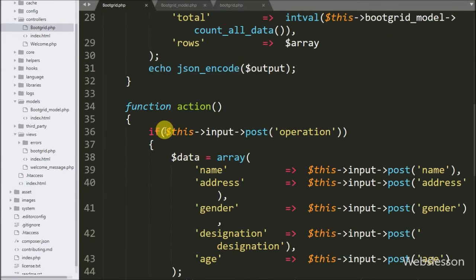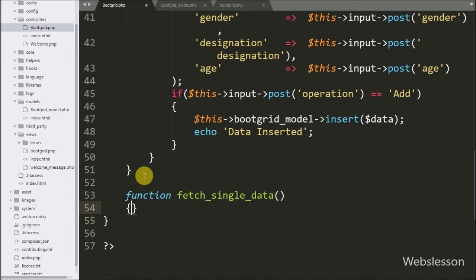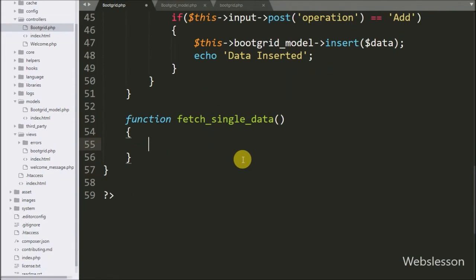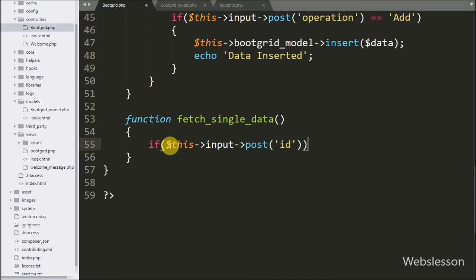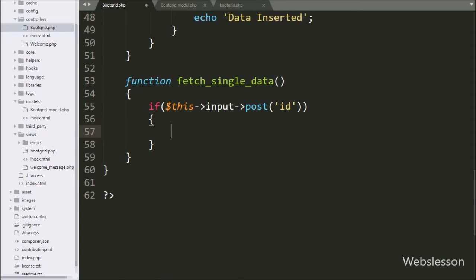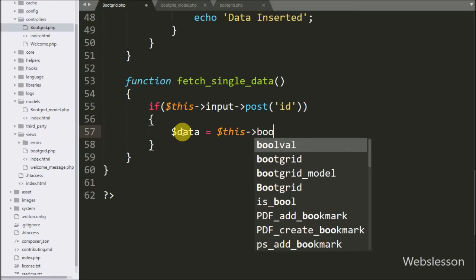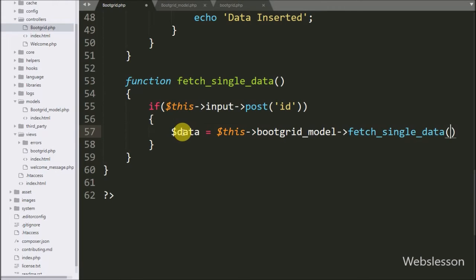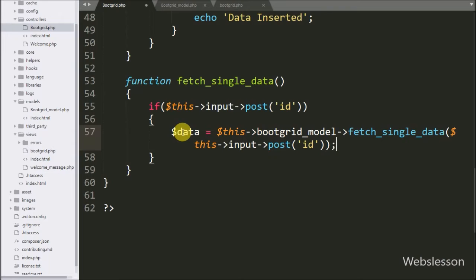Now we go to the bootgrid controller and here we make the fetch_single_data function. This function will receive the AJAX request to fetch single data of a particular employee. Under this function we write an if statement, and under the condition we write $this->input->post('id'). If this condition is true then it will execute the if block of code. Under this block we write $data equal to $this->bootgrid_model->fetch_single_data($id). This method will return the particular employee data.